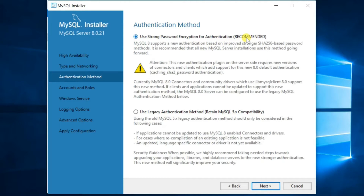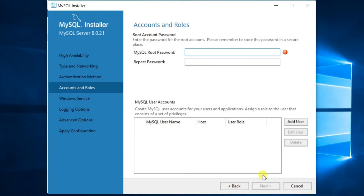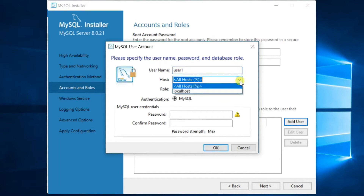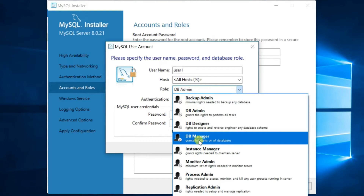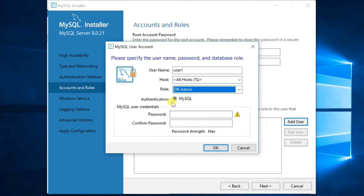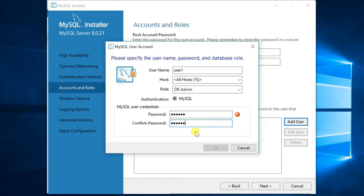Select the password authentication method, then click Next. If you need more MySQL user accounts, click the Add User button. Enter the username, host type, user role, and password. Click OK, then Next.